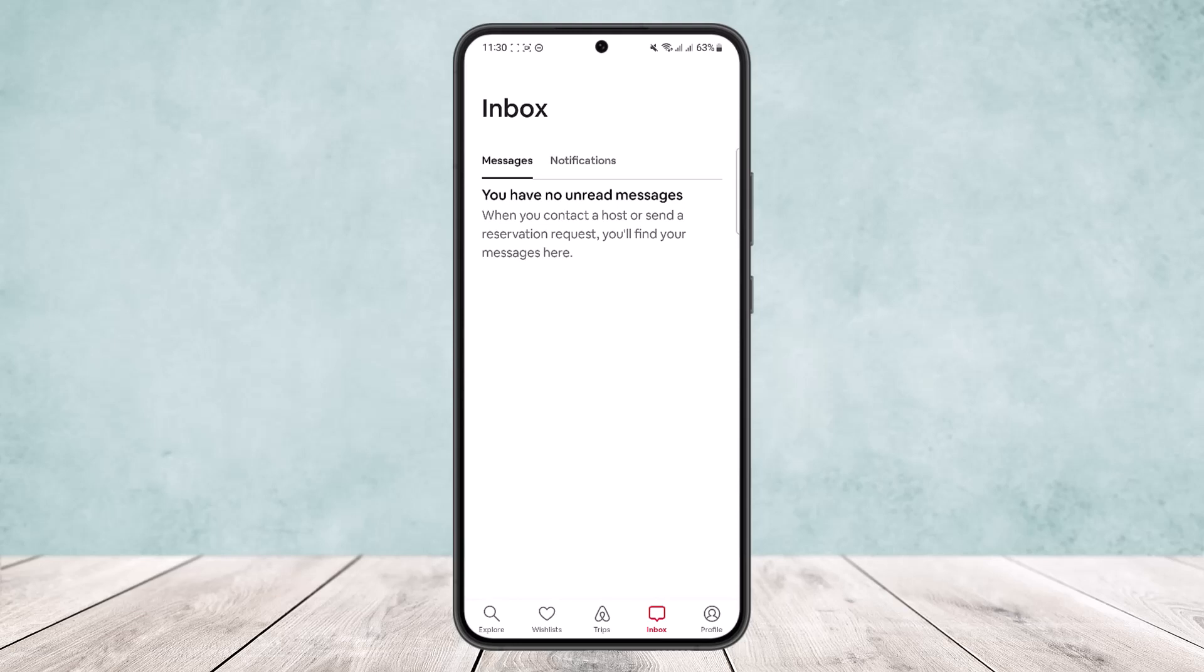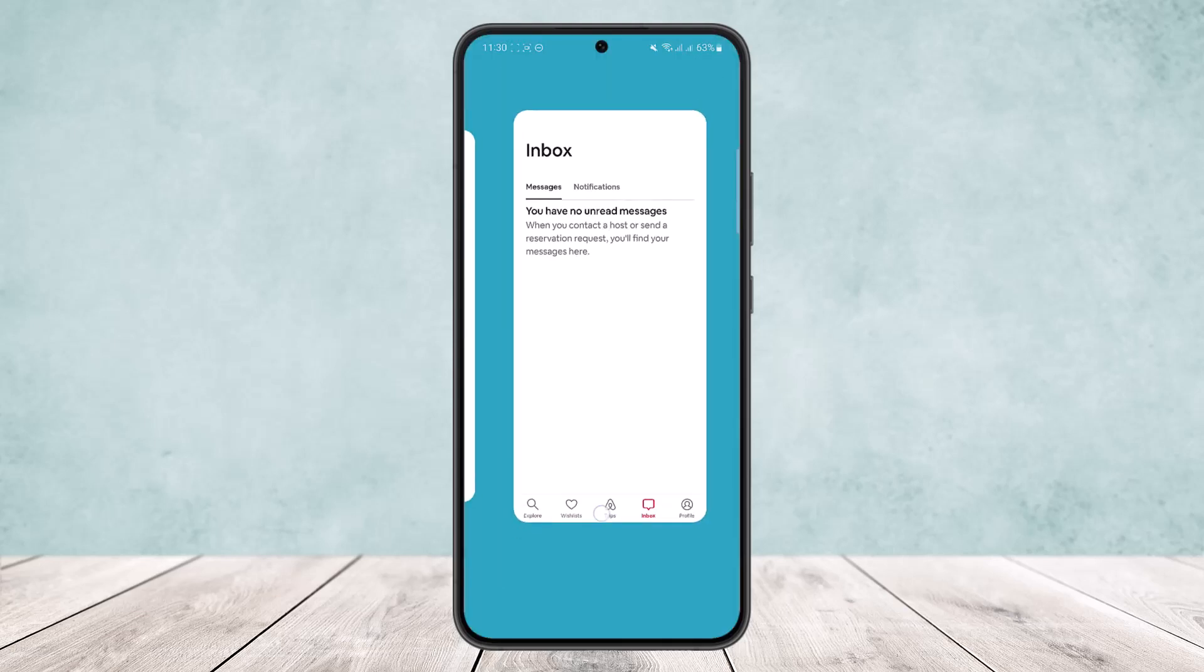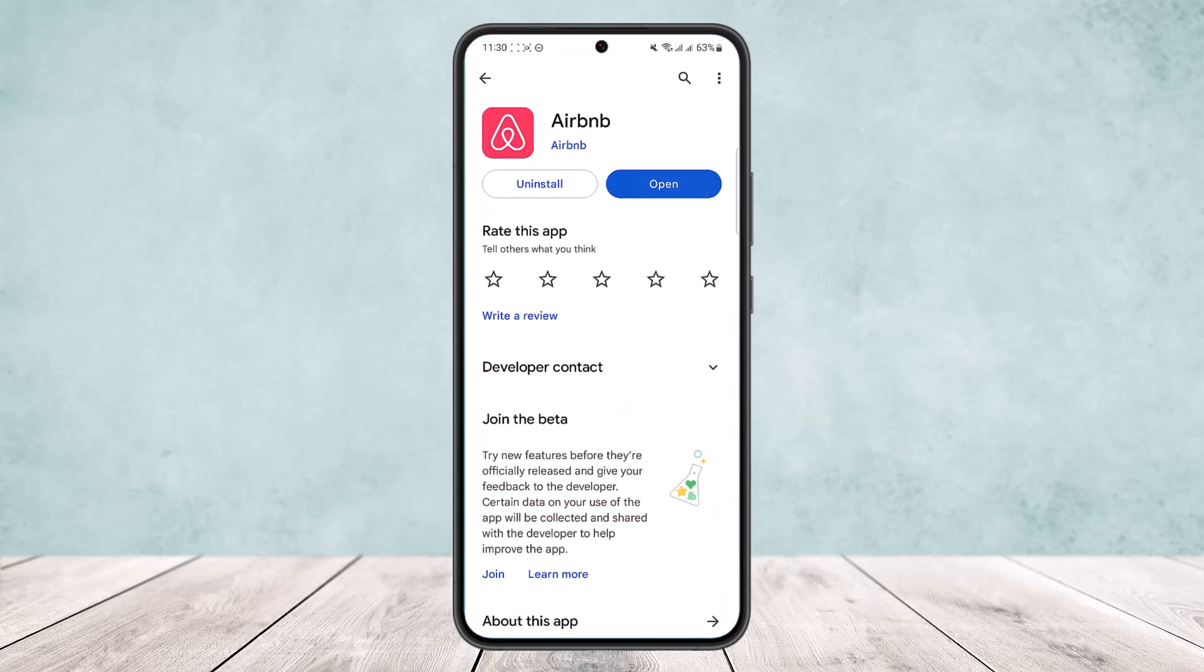However, you can't delete it directly. Hope this helped you. Do like and subscribe, and don't forget to leave a comment below if you have any further issues.